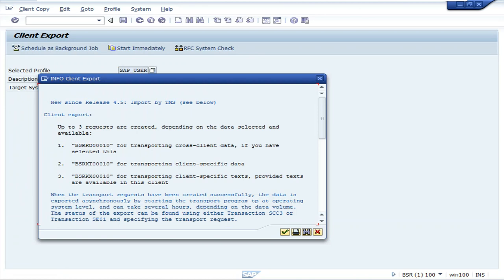Click continue. This is the transport request will be generated. It will be a circuit triple zero one zero. Click continue.